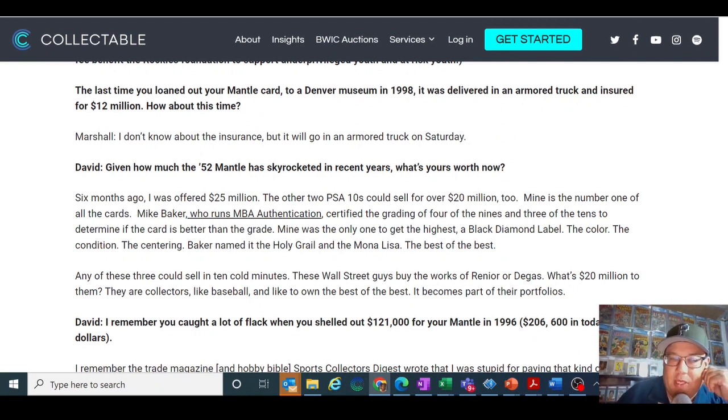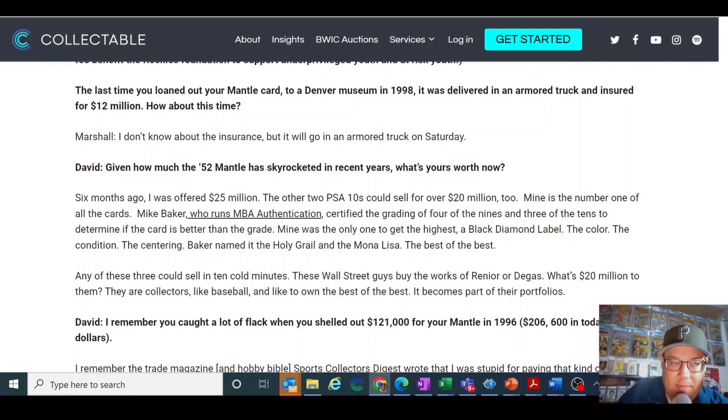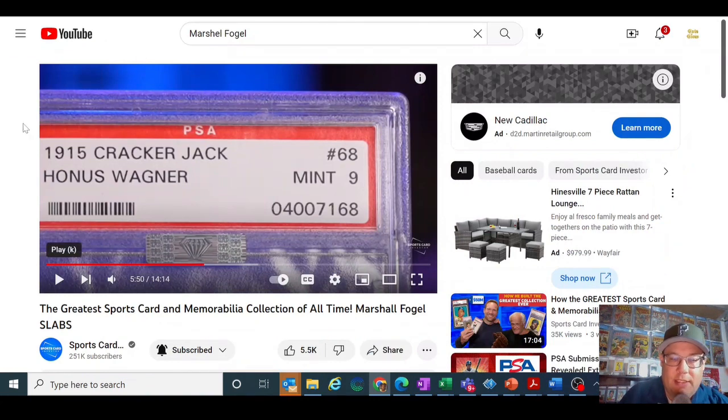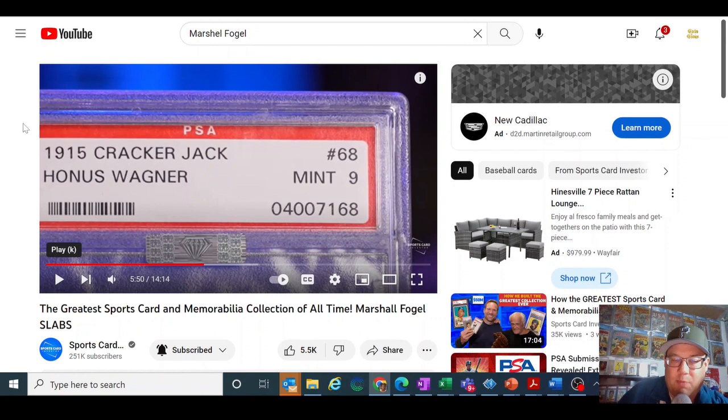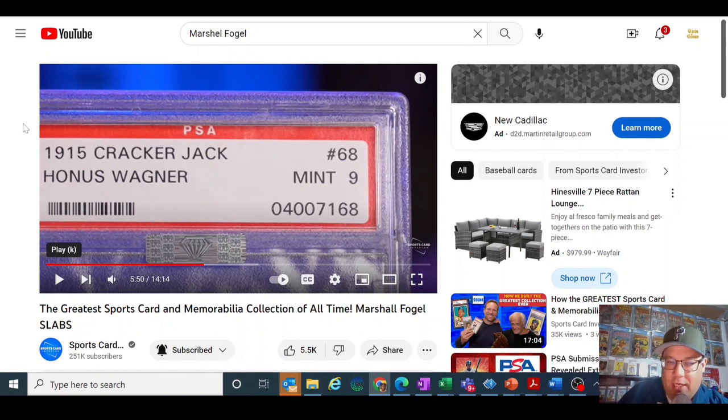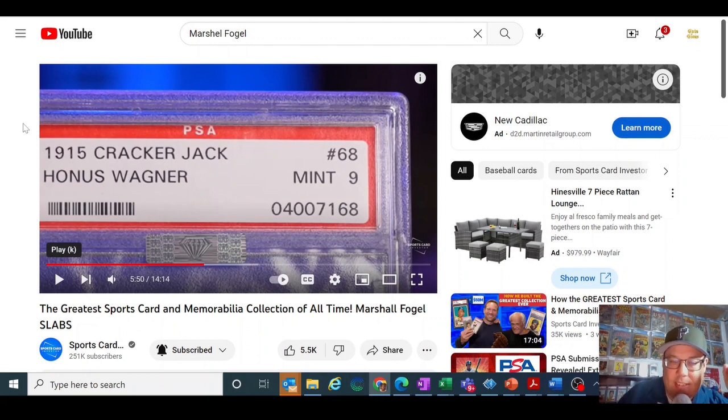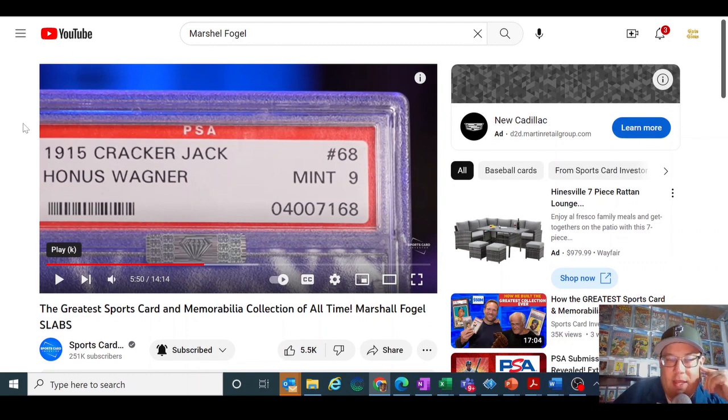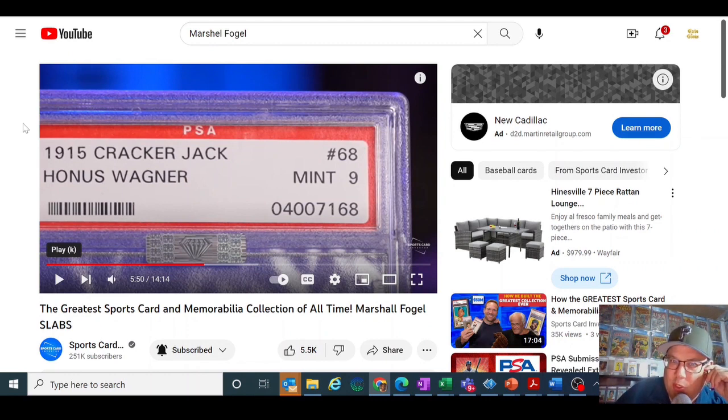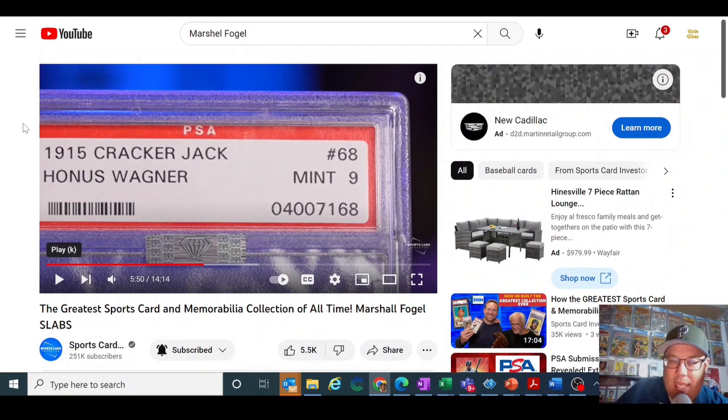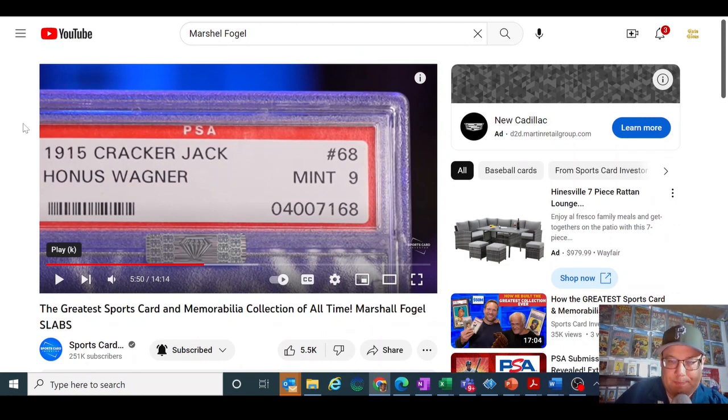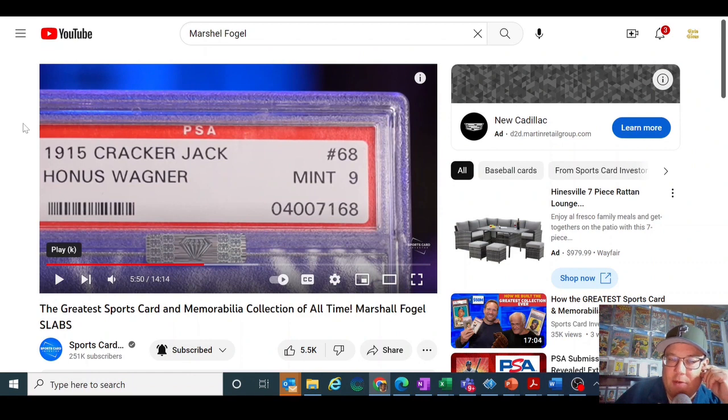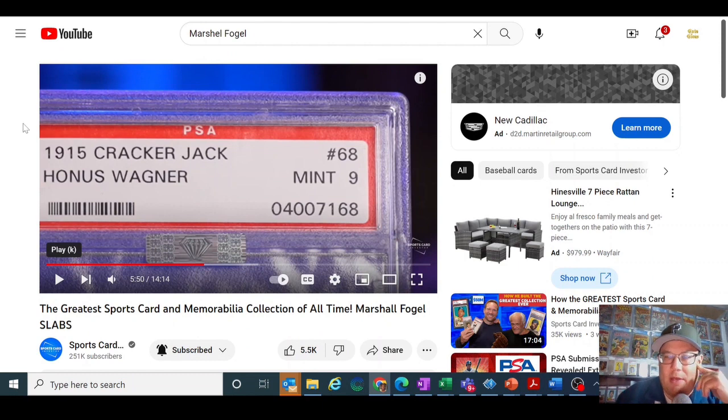That's interesting because he's really putting a lot of stock into the Mike Baker opinion. If you go to the recent interview with Marshall Fogel from Sports Card Investor, you can see on his 1915 Cracker Jack Honus Wagner the Mike Baker black diamond sticker. And interesting enough, his mantle in the video doesn't show the sticker even though he talks about how it's the black diamond. Very interesting that it's not shown in the video with Sports Card Investor. I don't know why, unless it's just old photos, but Marshall Fogel is definitely someone who supports Mike Baker Authentics and the stickers.